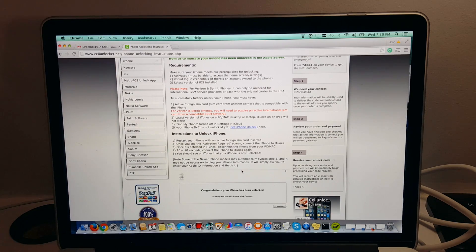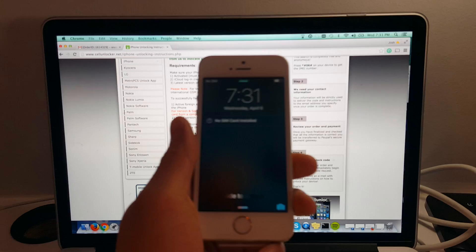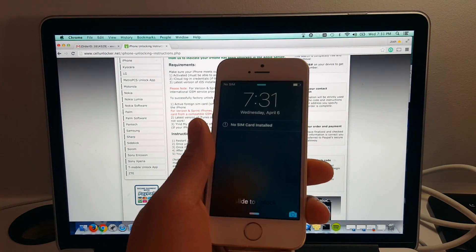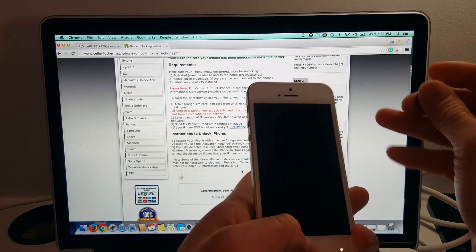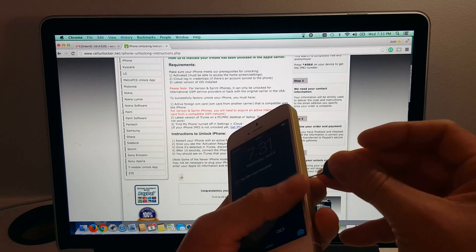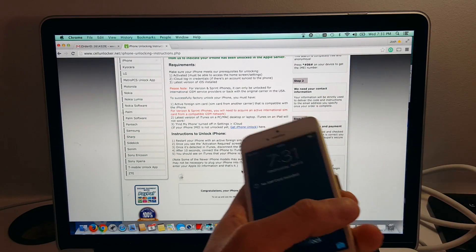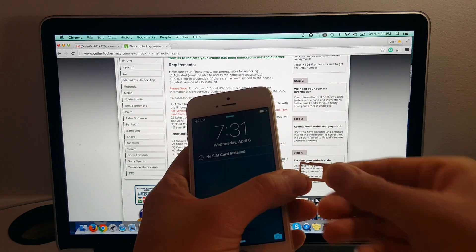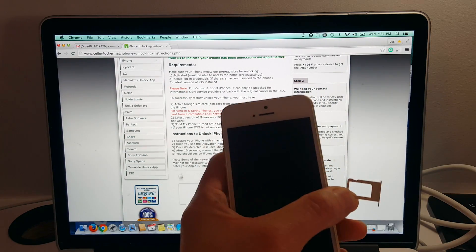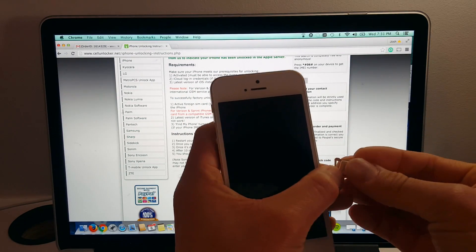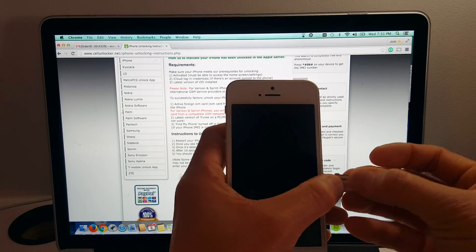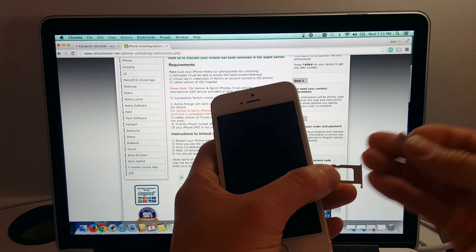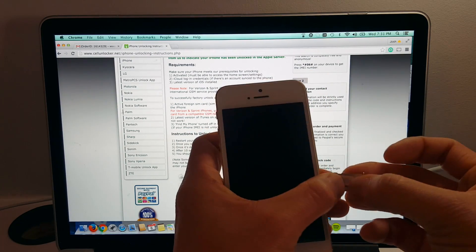And the first step here is we need to insert a non-accepted SIM card. So we're going to insert the Bell SIM card that we previously inserted, which was not working because the phone was still locked. But if all goes well, the Bell SIM card should now work as my iPhone SE is now unlocked in the Apple server. So let's put in the Bell SIM card and let's see what happens.